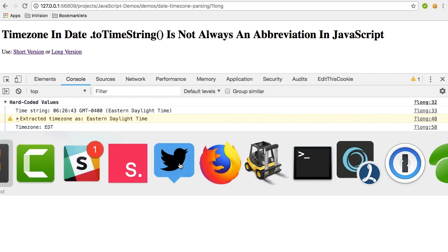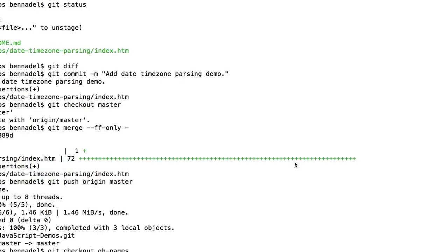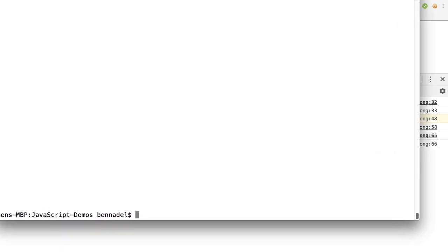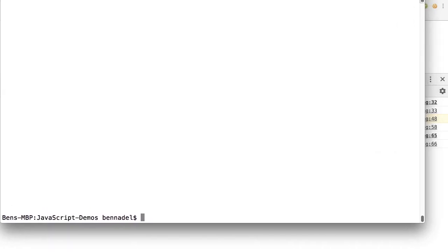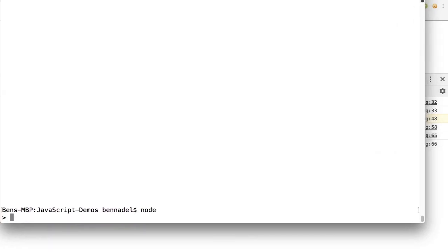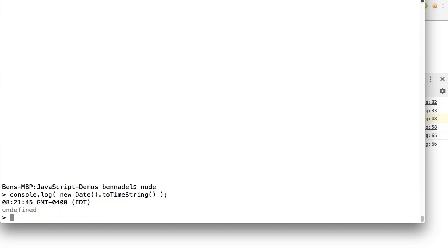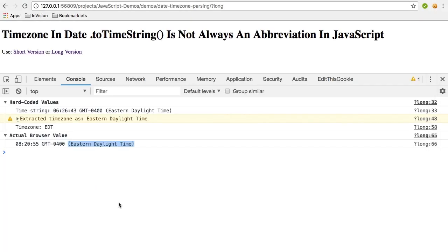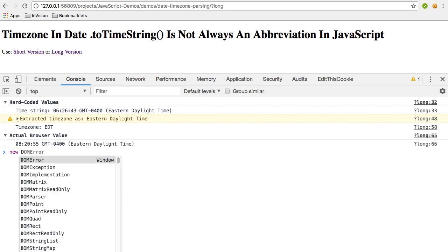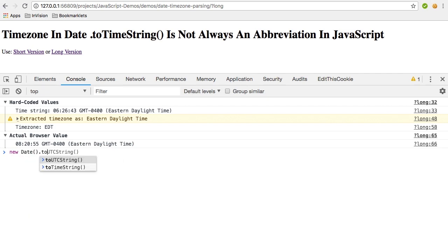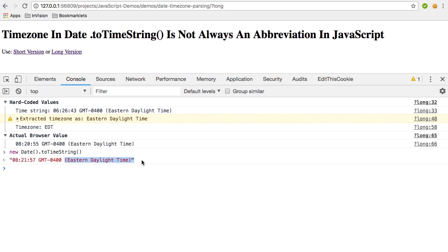I'm not really sure. What's interesting, and this is really just an aside, if I jump over here and I jump over into Node, and I do console.log new date toTimeString, in Node, it actually uses EDT. So whatever value determines this is obviously different from Node versus my browser, which is, right, if we do the same thing here, which is using Eastern Daylight Time.